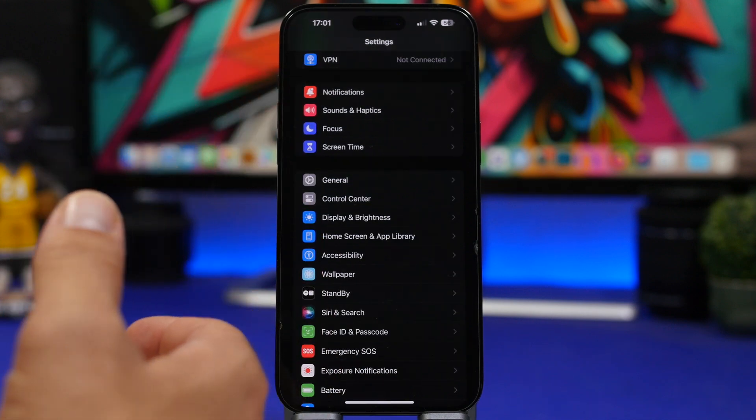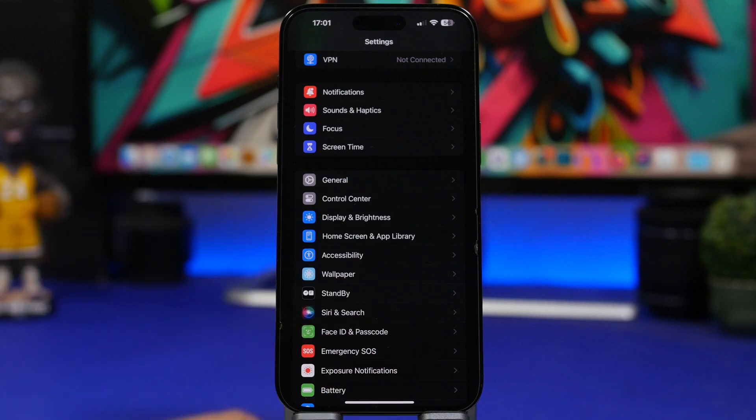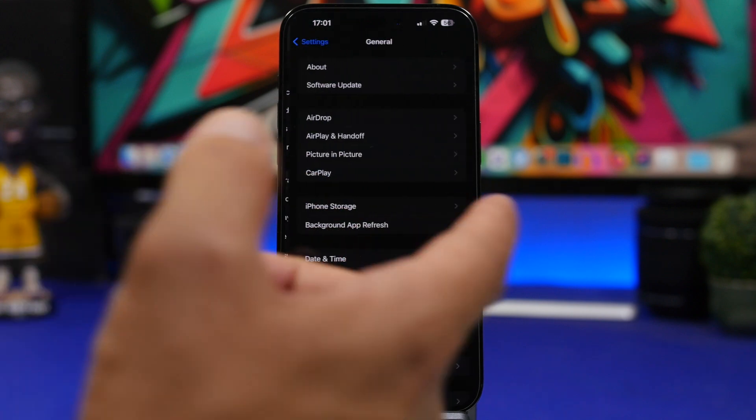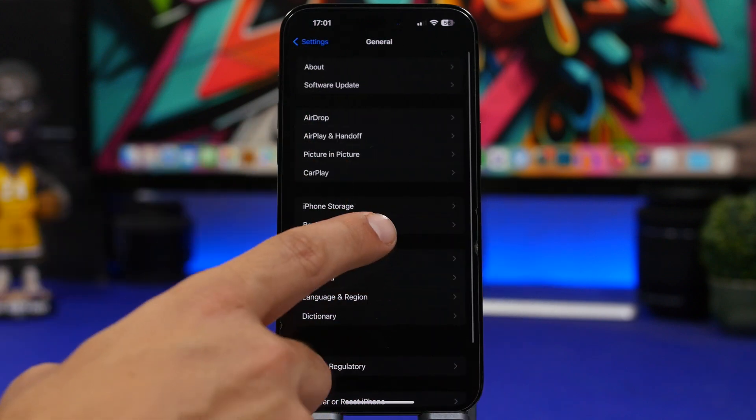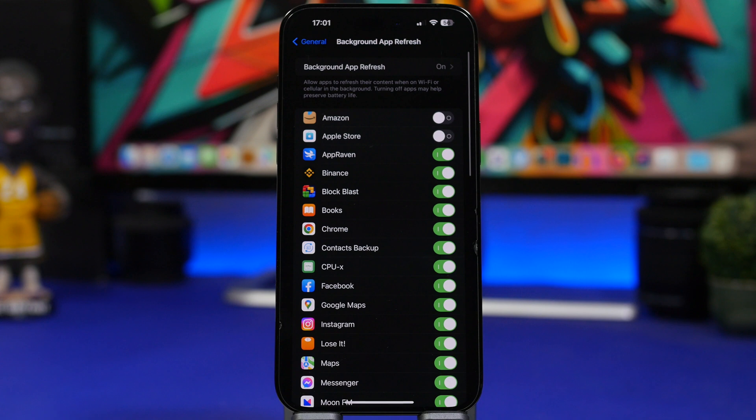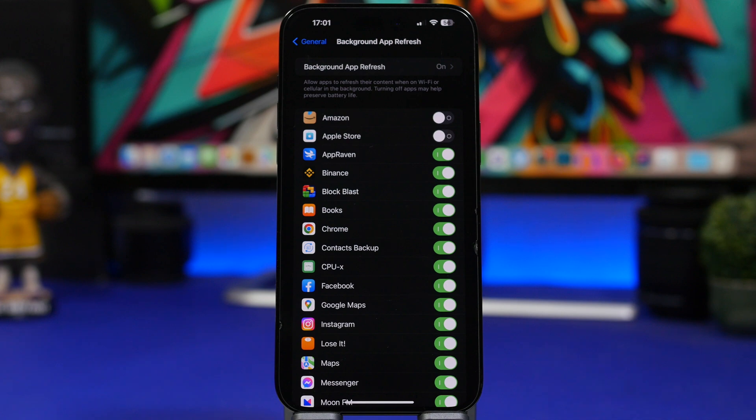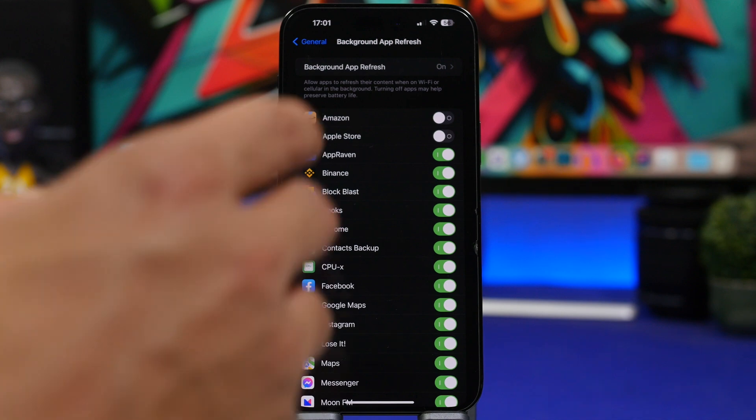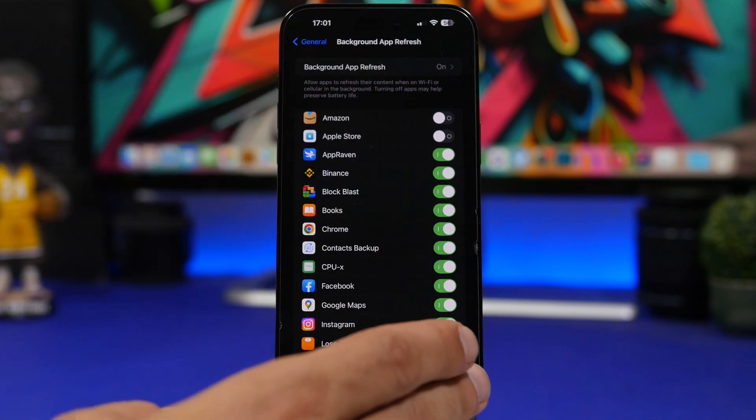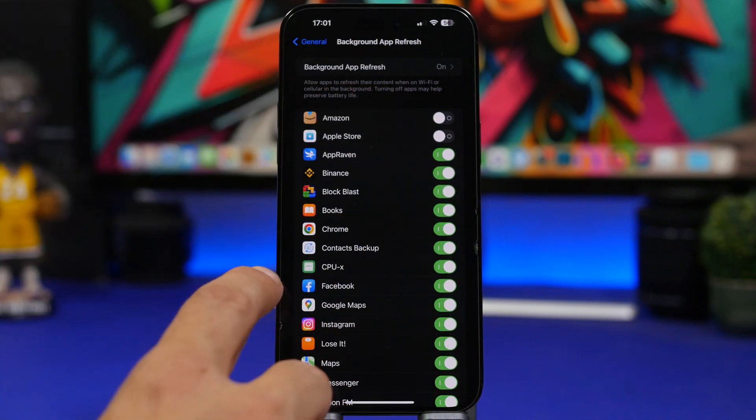Another thing you can do is of course the old school background app refresh. So general background app refresh and make sure you have most apps here turned off. You probably don't need most of them having to just refresh on the background. Most of them will be apps that you probably don't even use that often. So make sure you go ahead and turn off as much as possible here.